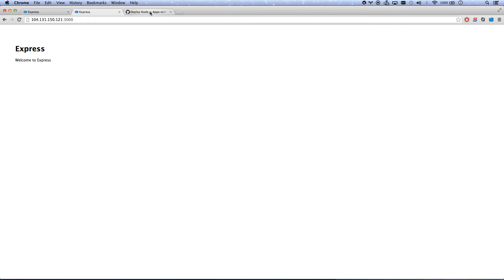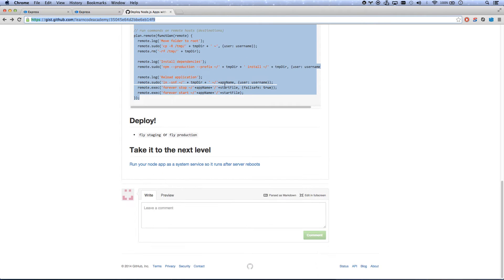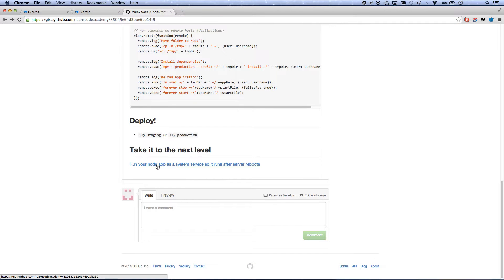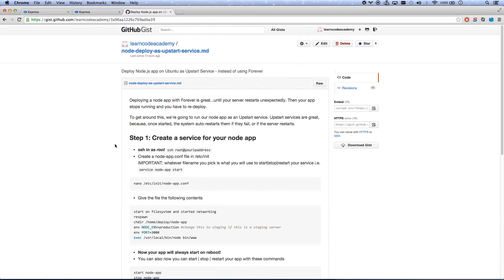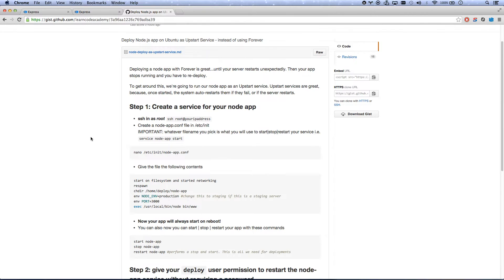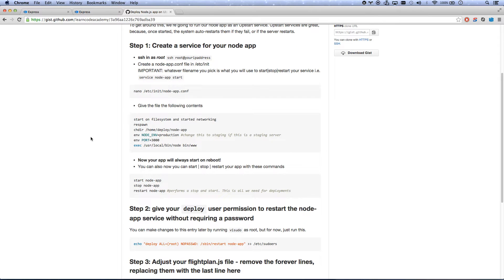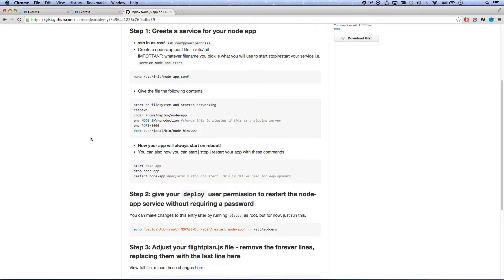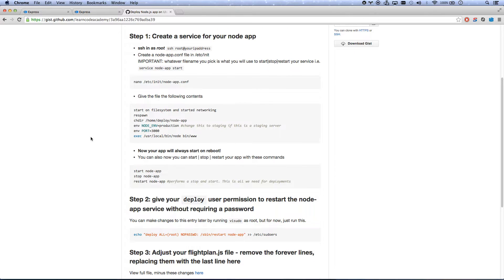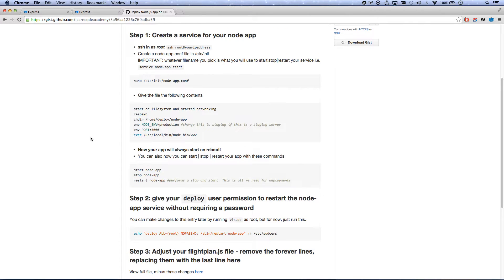And so what we're going to actually do is run our Node.js app as its own system service, as its own upstart service. And this is kind of like a higher or a mid-level Linux thing that we're going to be doing. And so this way it'll automatically run whenever it starts.